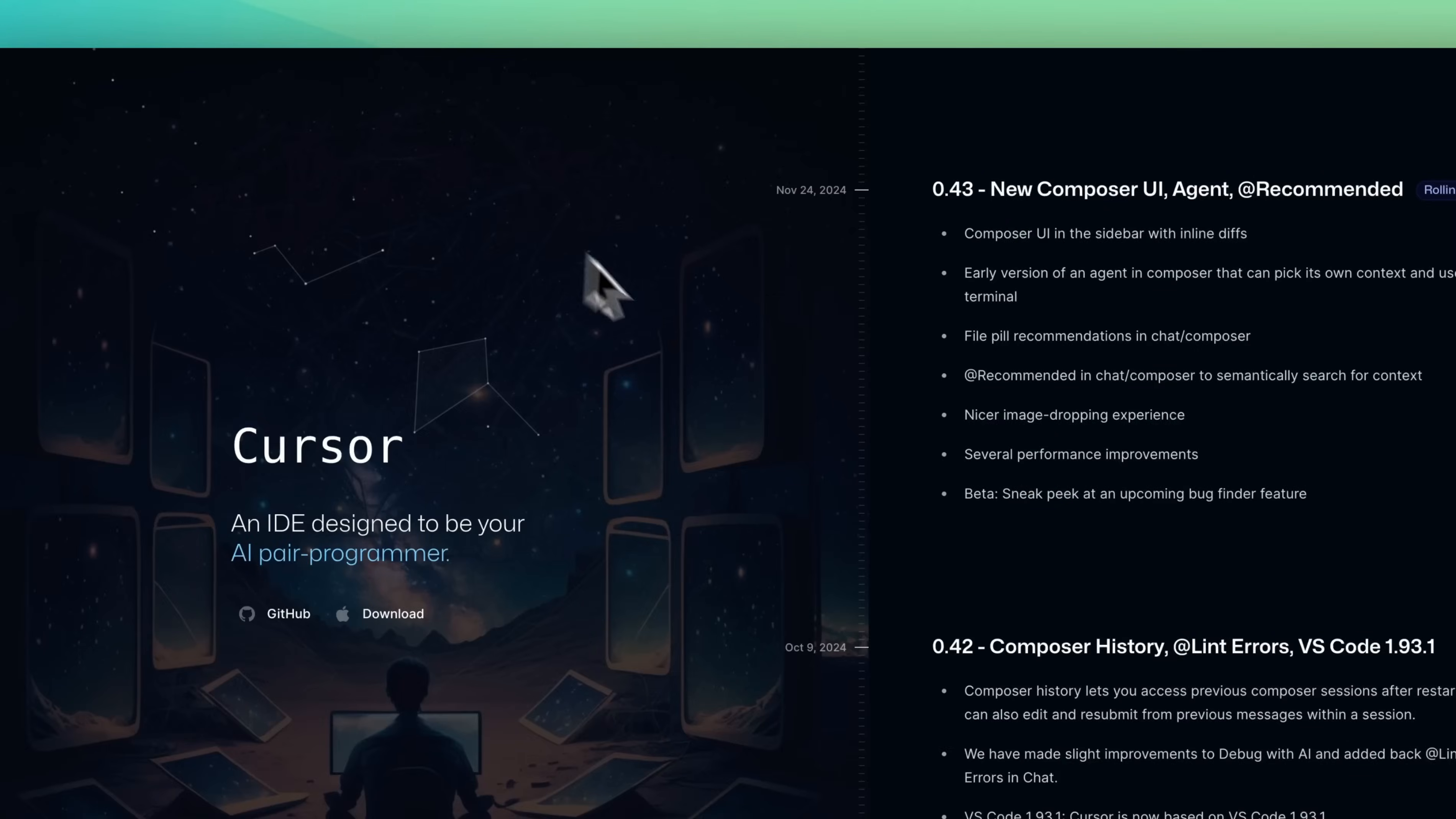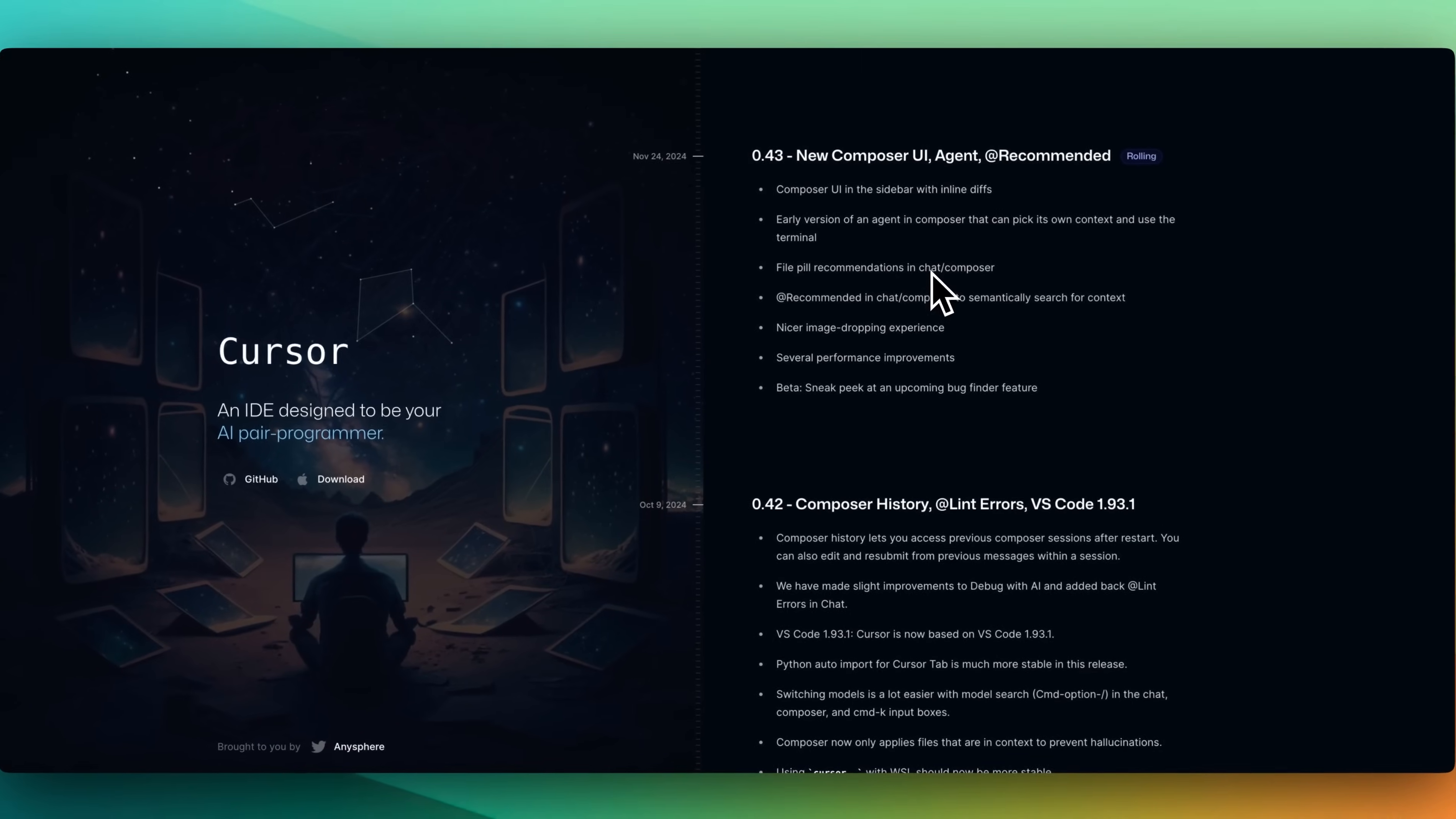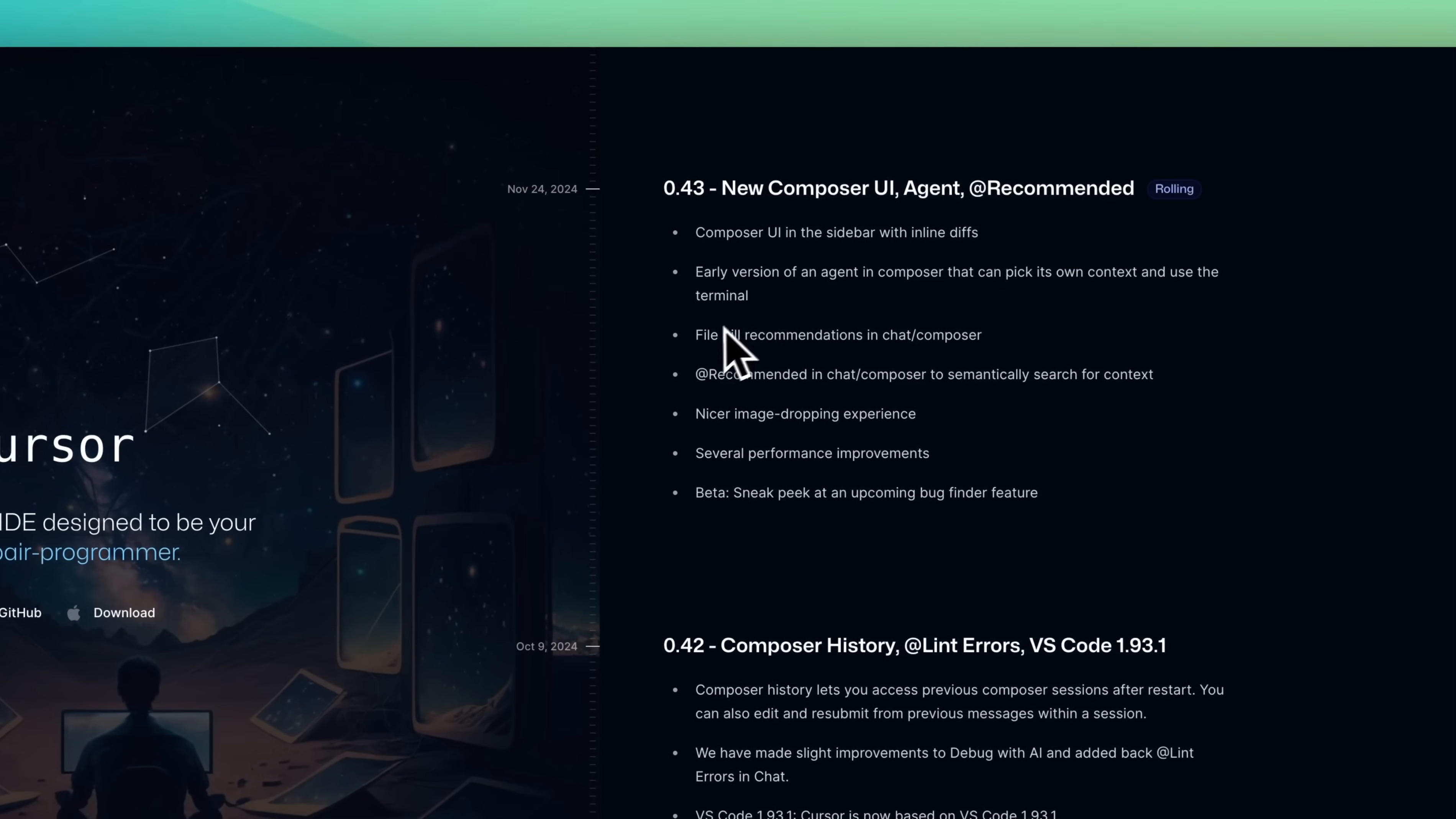There's a new update from Cursor rolling out where they have a new agentic capability. In this video, I'm going to take a look at that. I'll be going through the list of all of these different features.